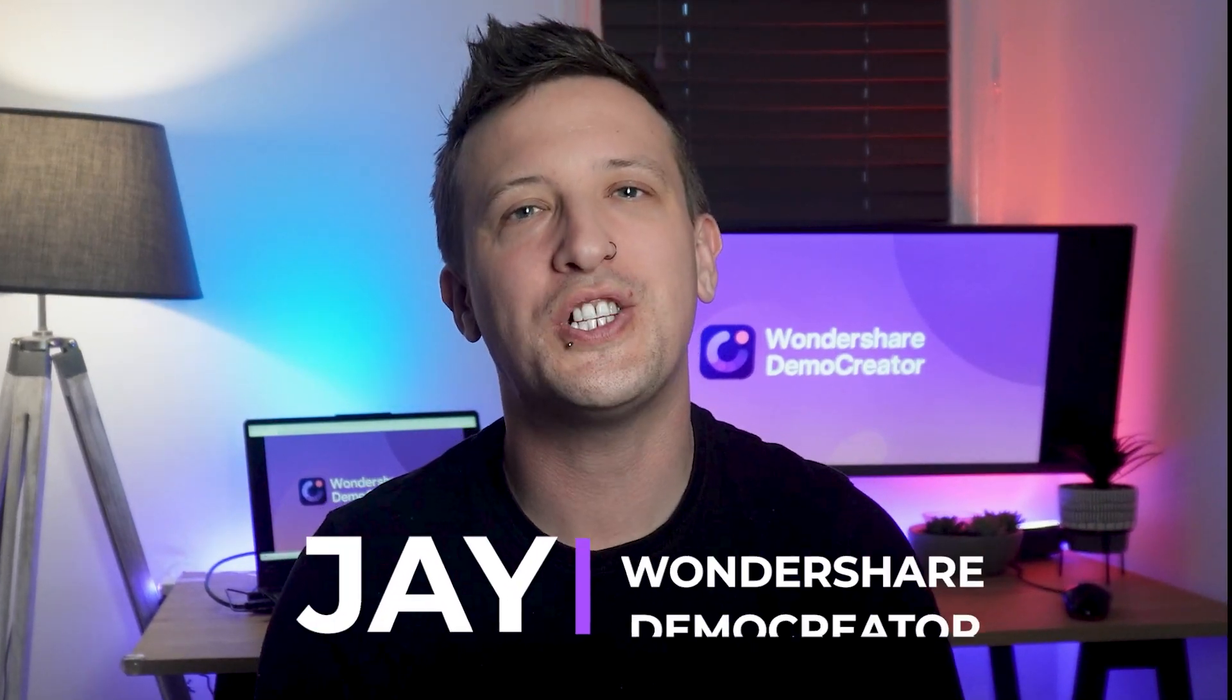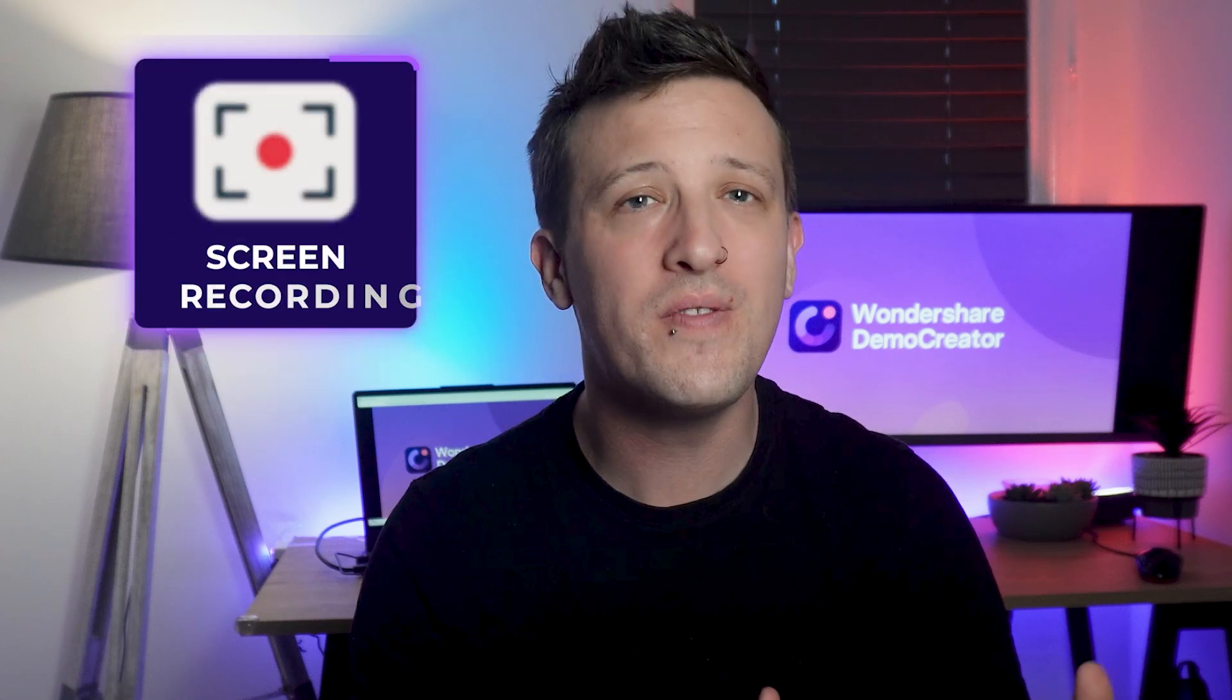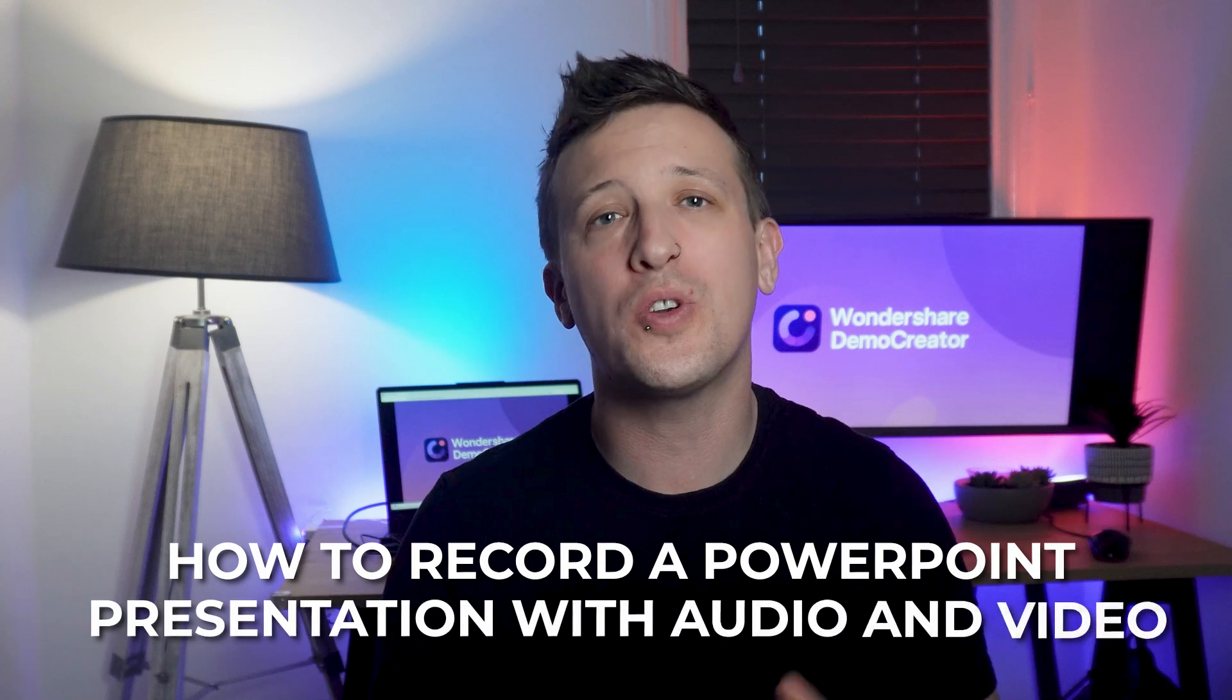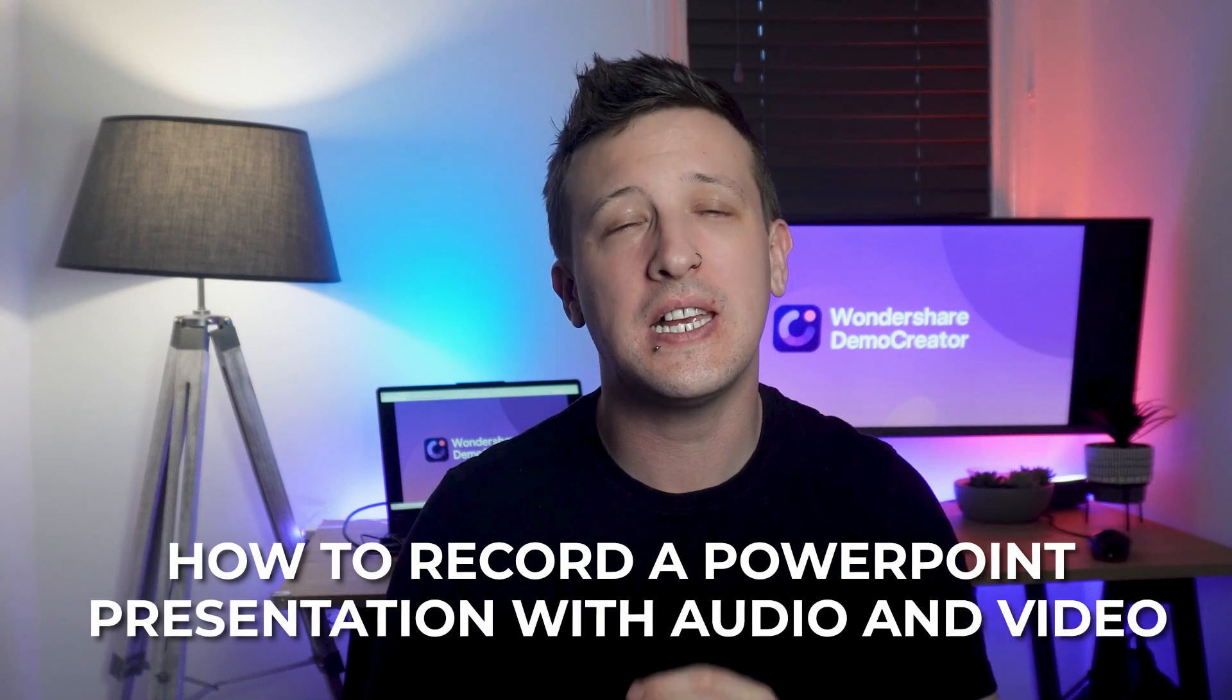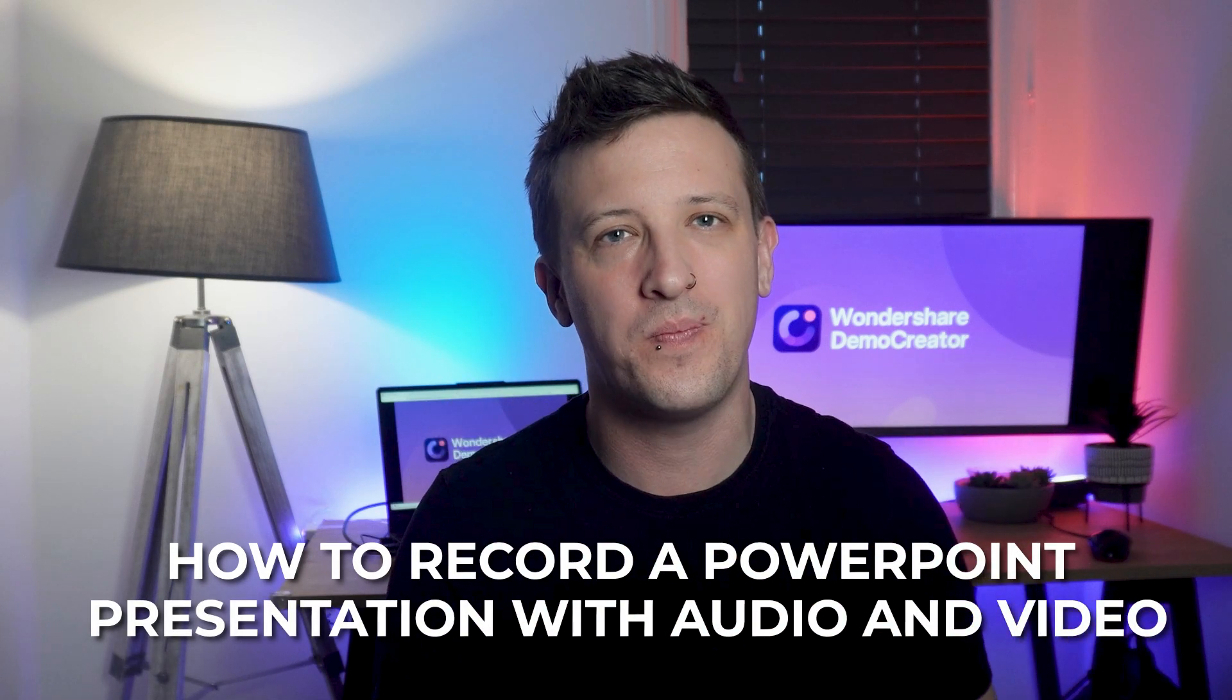Hi everyone, welcome back to our channel. I'm your host Jay from Wondershare Demo Creator. It's a complete tool for screen recording and video editing. Today's video is about how to record a PowerPoint presentation with audio and video.